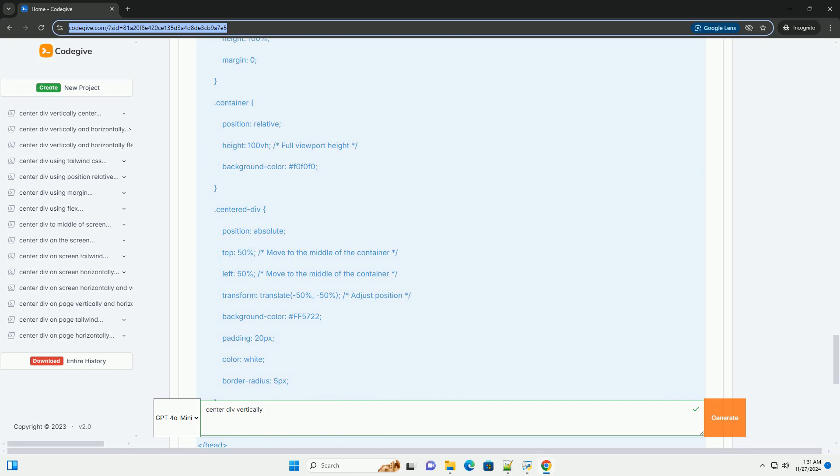Conclusion. Each of these methods has its own use cases, and you can choose one based on your specific needs.